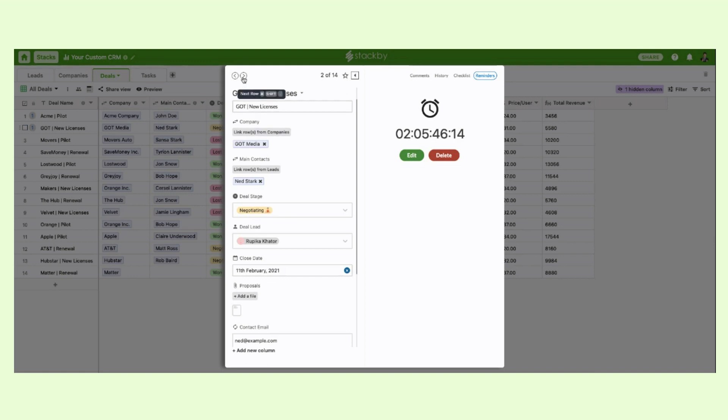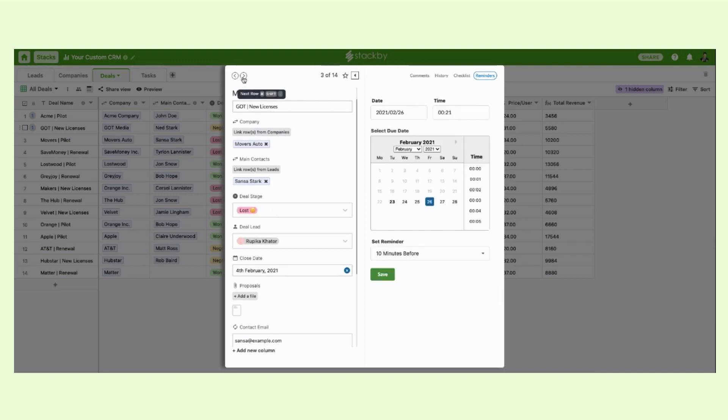So this is how you'll be able to manage all your deals in a single place.